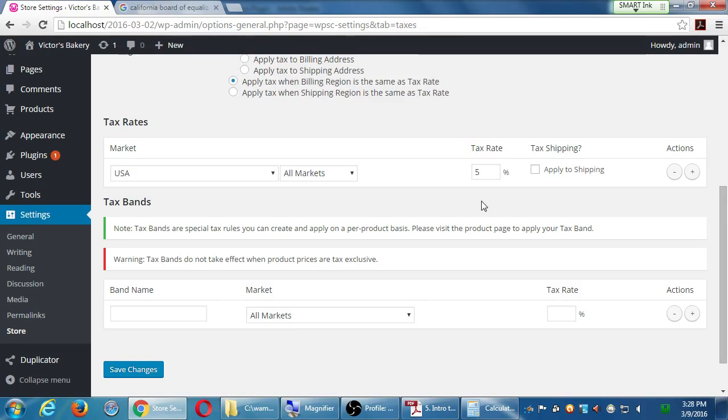Again, are you sure you want to be Amazon? Amazon has a whole team of lawyers and tax professionals handling all of this and putting their money in offshore bank accounts. You can figure it out on your own.